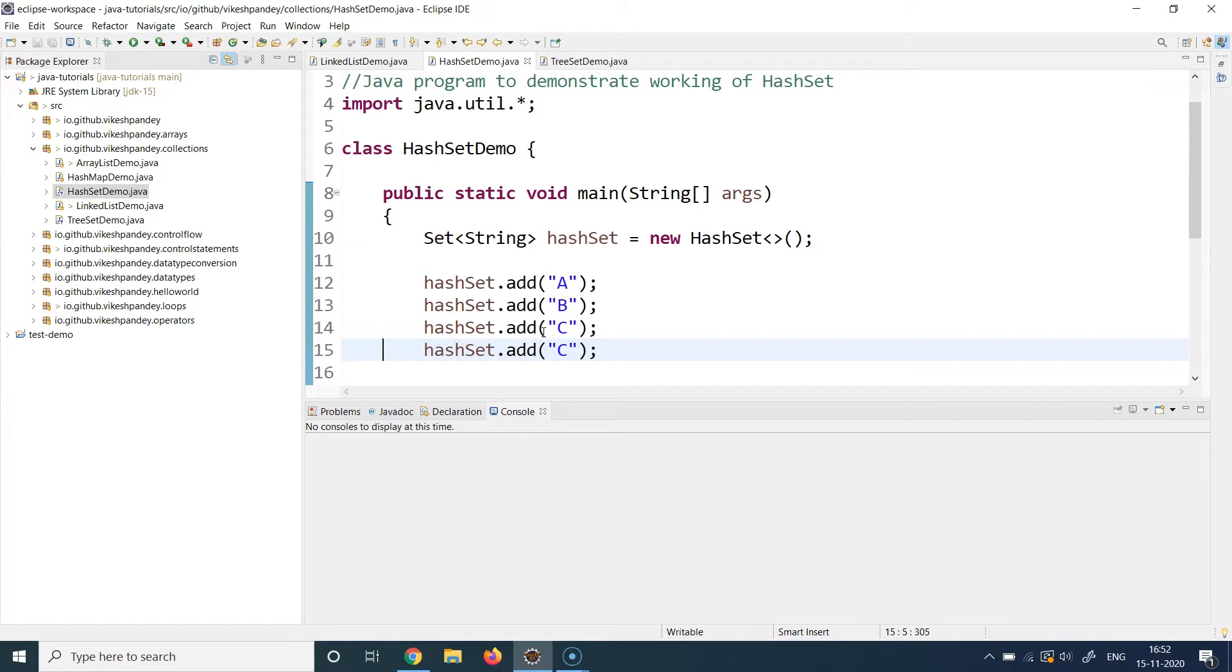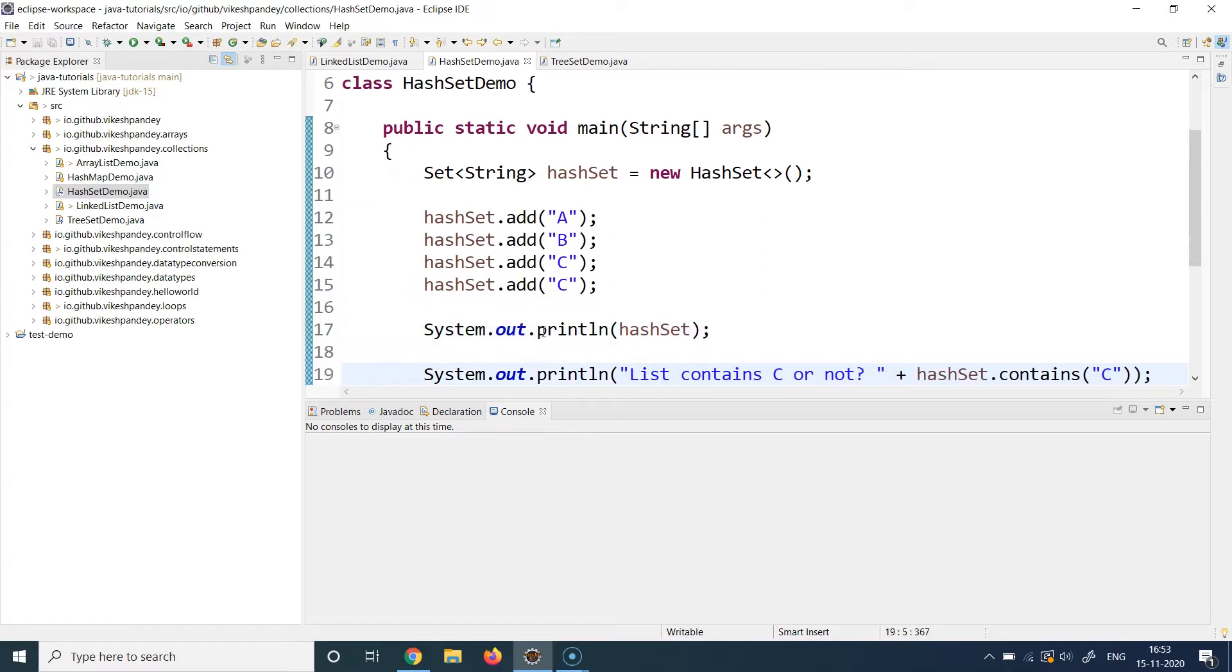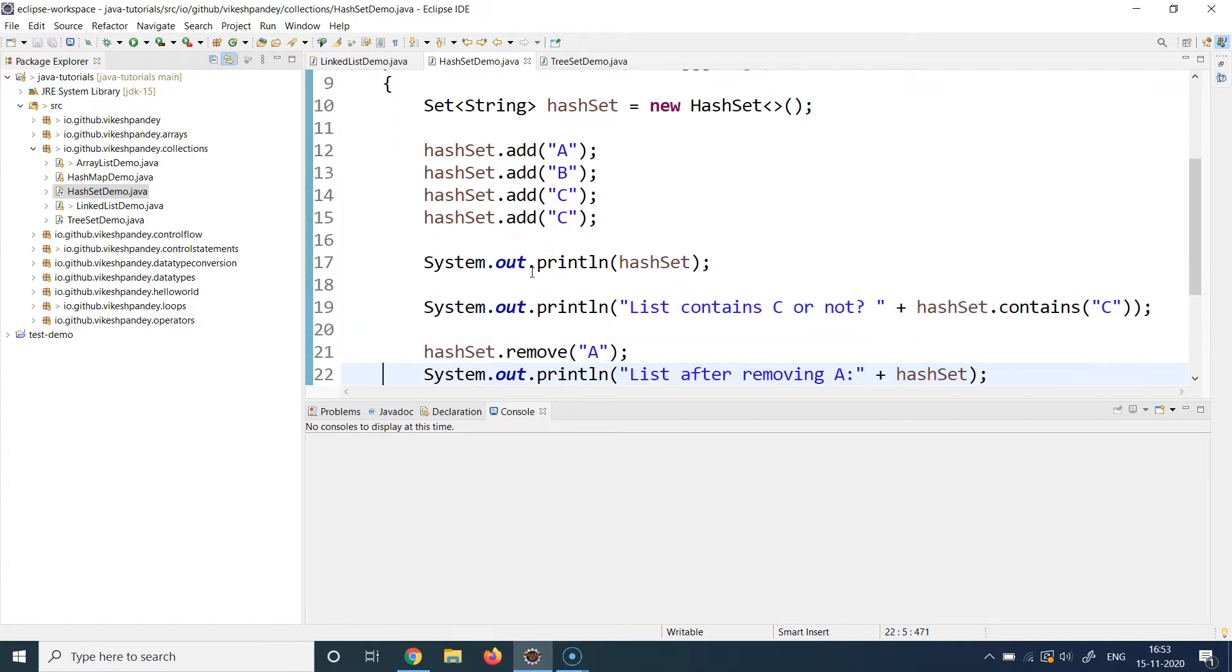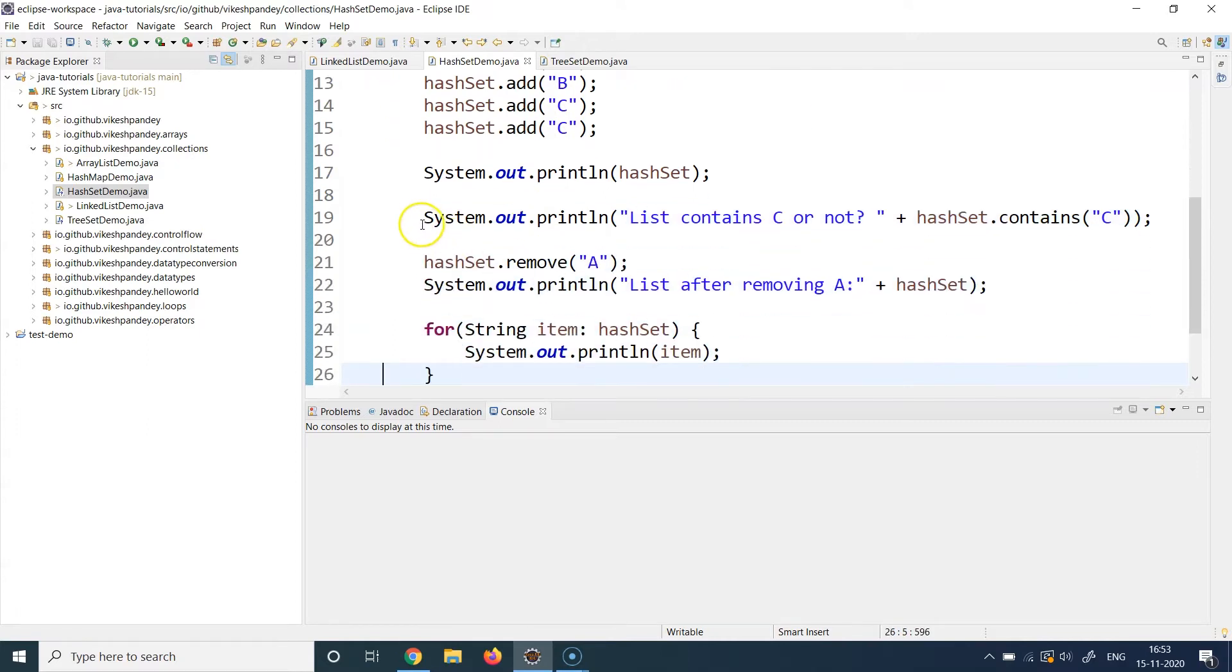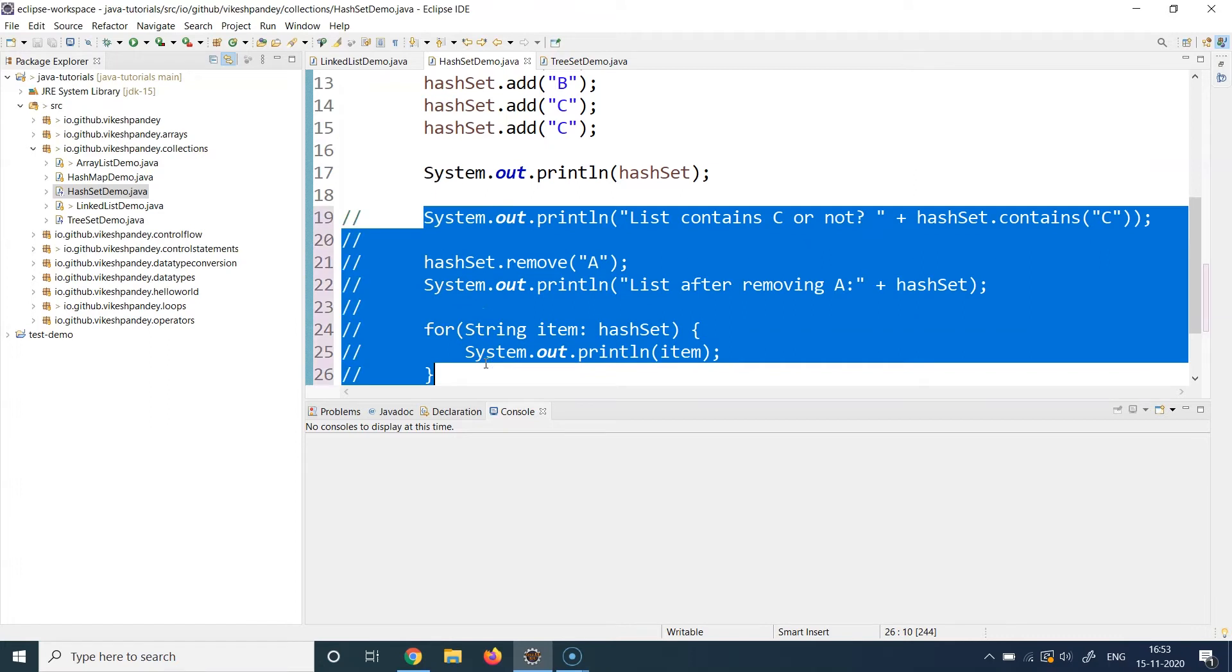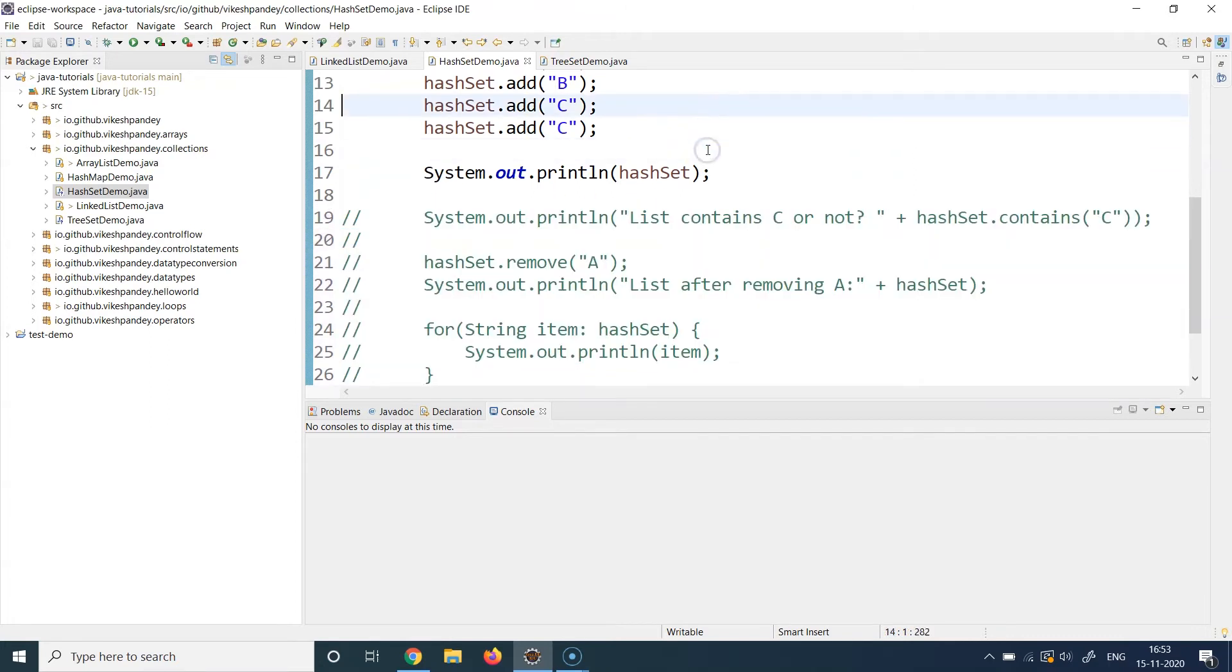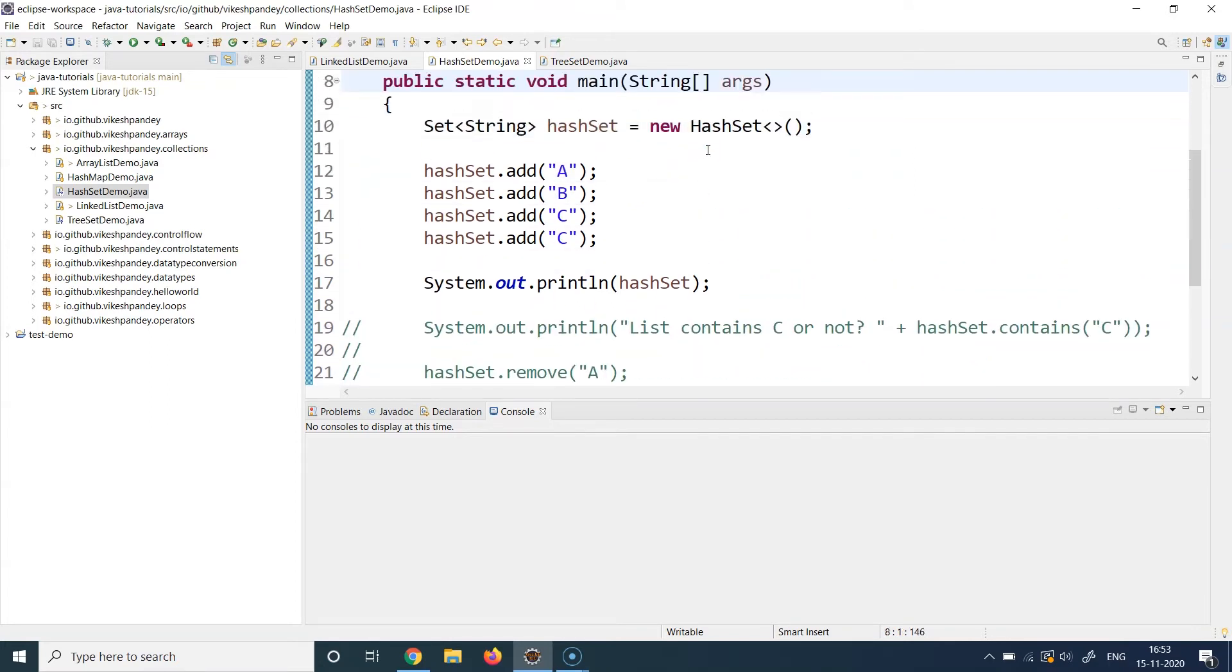Because if you remember, the sets are supposed to be unique, they should not be storing duplicate elements. That's the property of sets. So that's what I demonstrate by adding duplicate elements to see how it behaves. Let me comment the rest of the code for a while and let's run just this part of the code where I add C twice and I print the HashSet and let's see what happens.